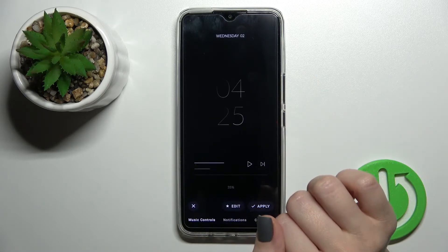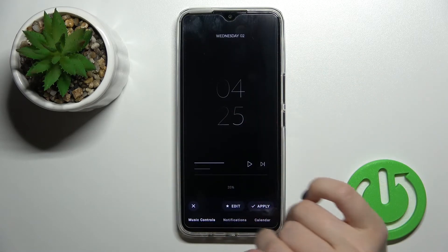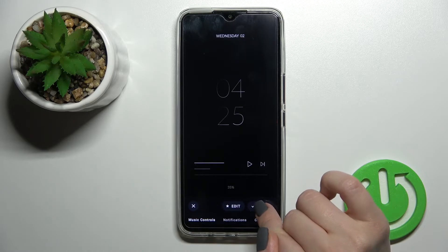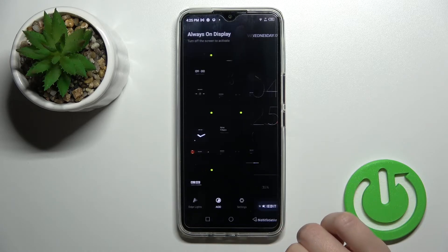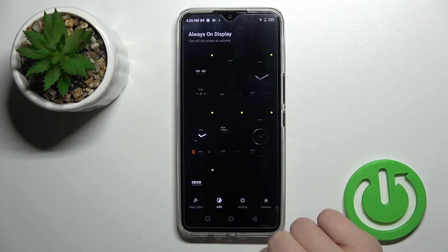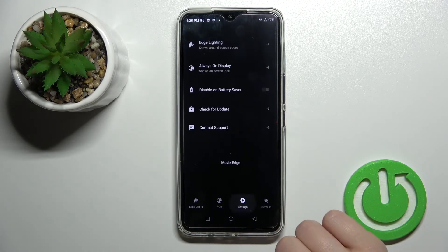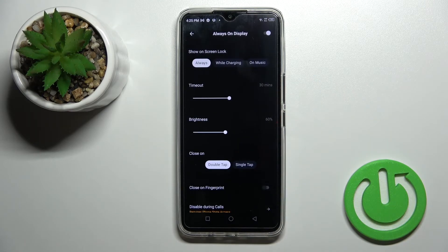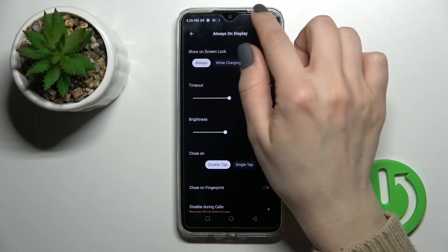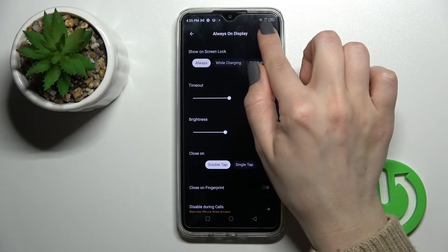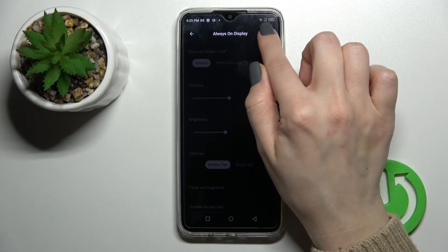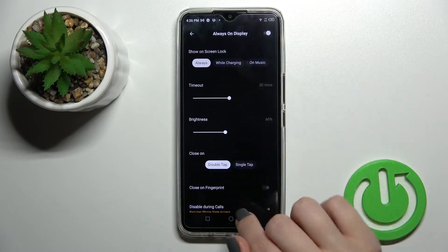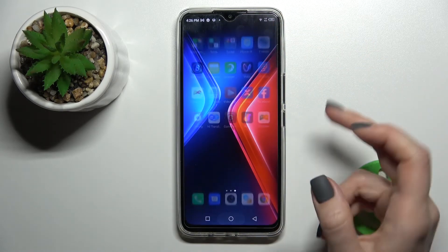Click on AOD and select one of the available themes — for example, select an AOD theme and tap Apply. Then go back to Settings, tap on 'Always On Display', and make sure the toggle is turned on.